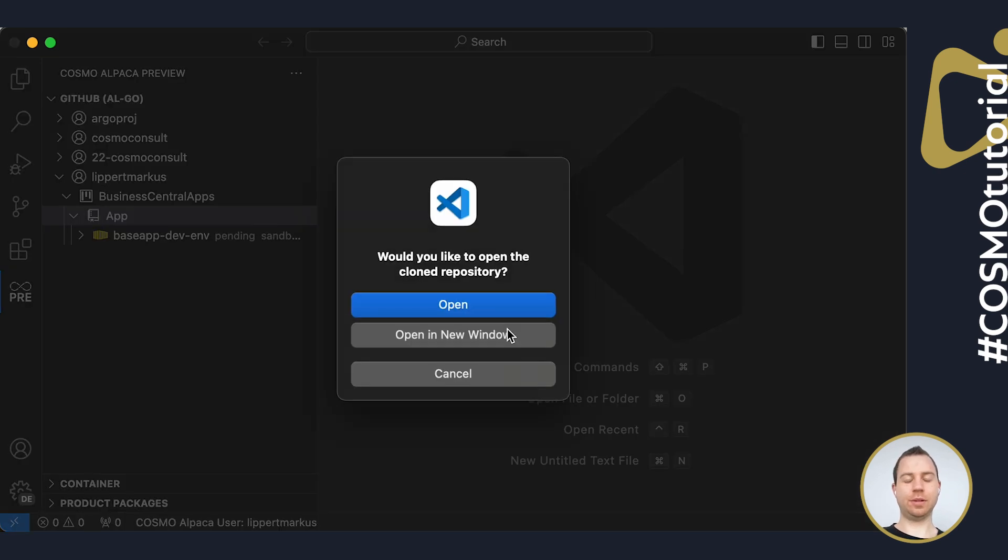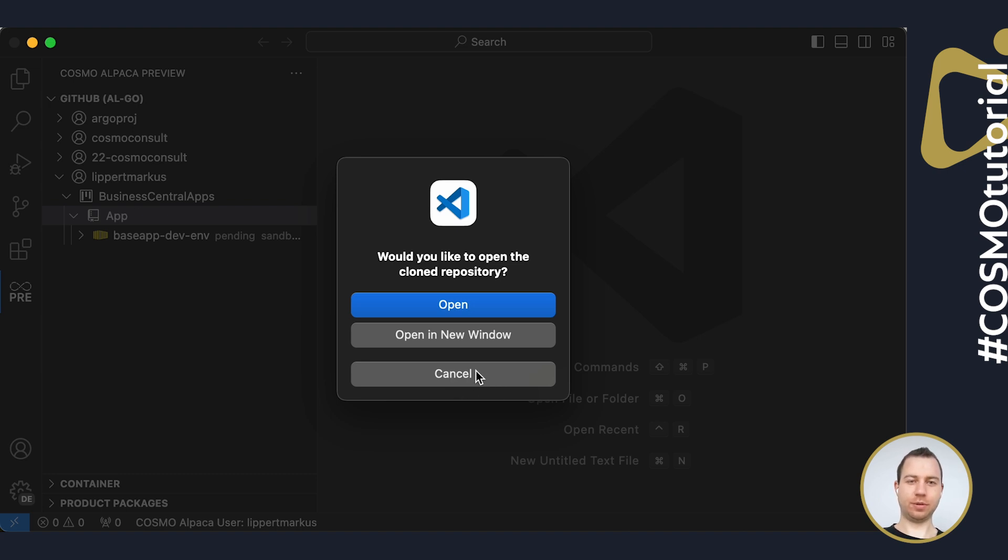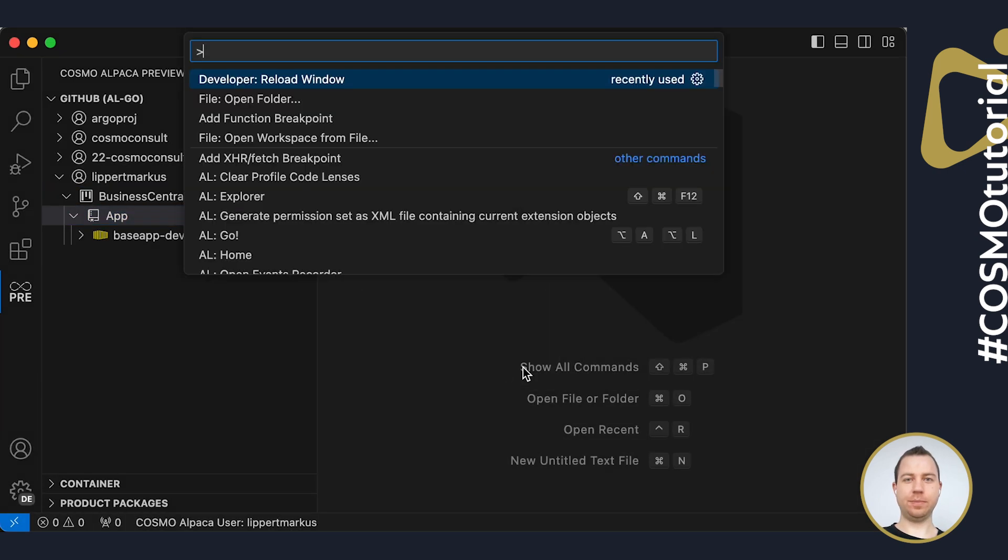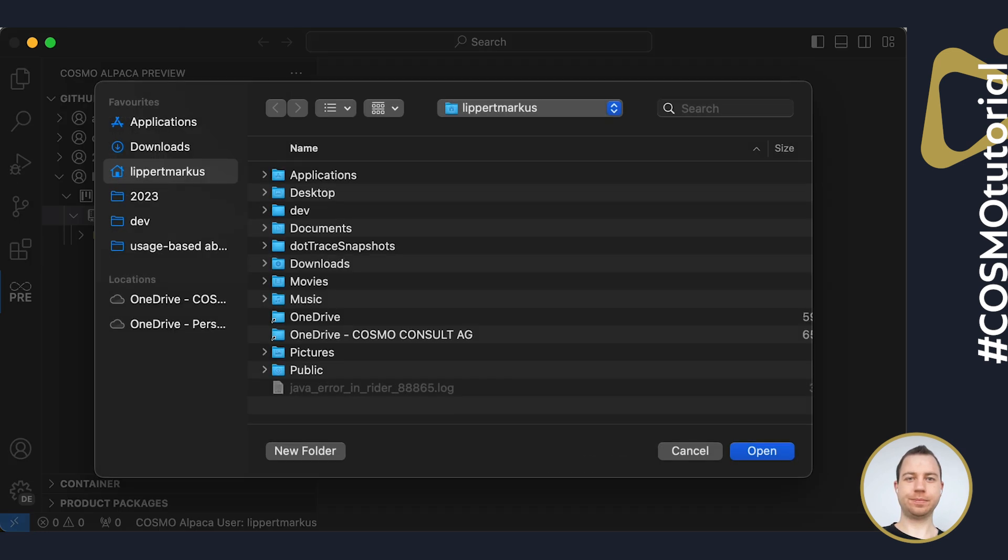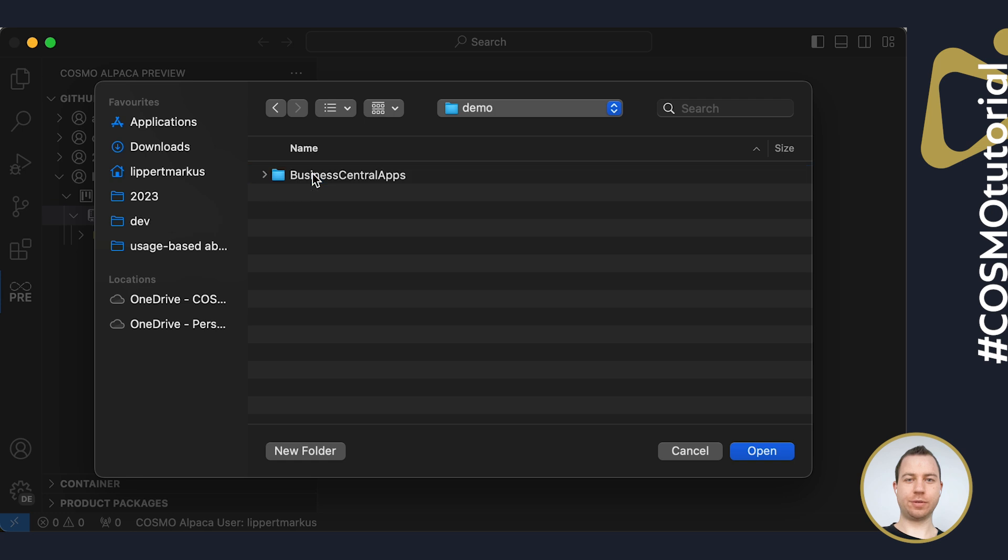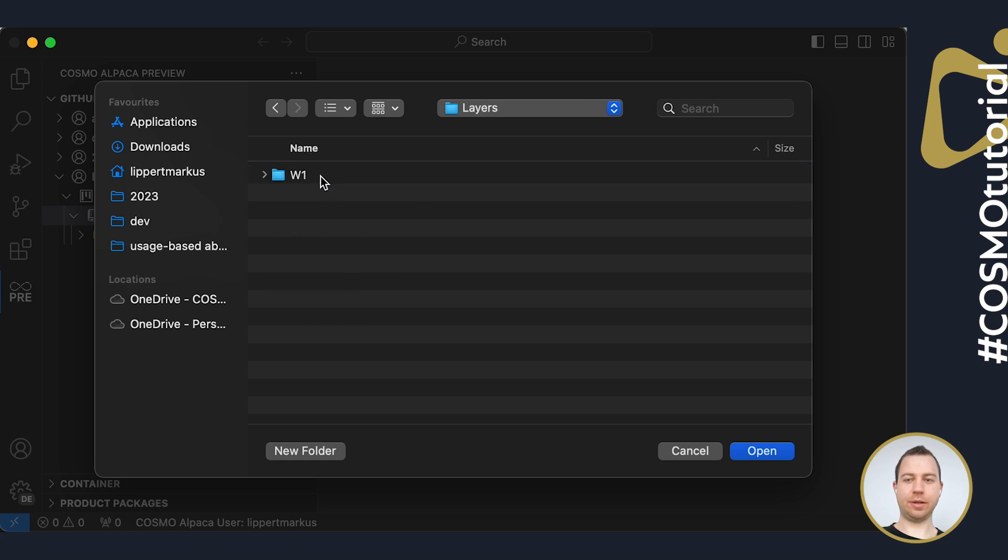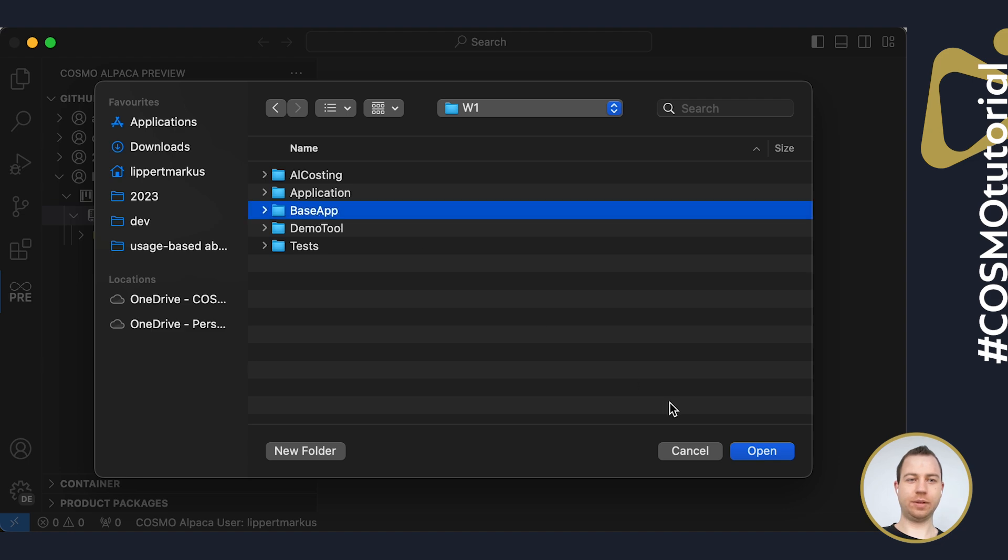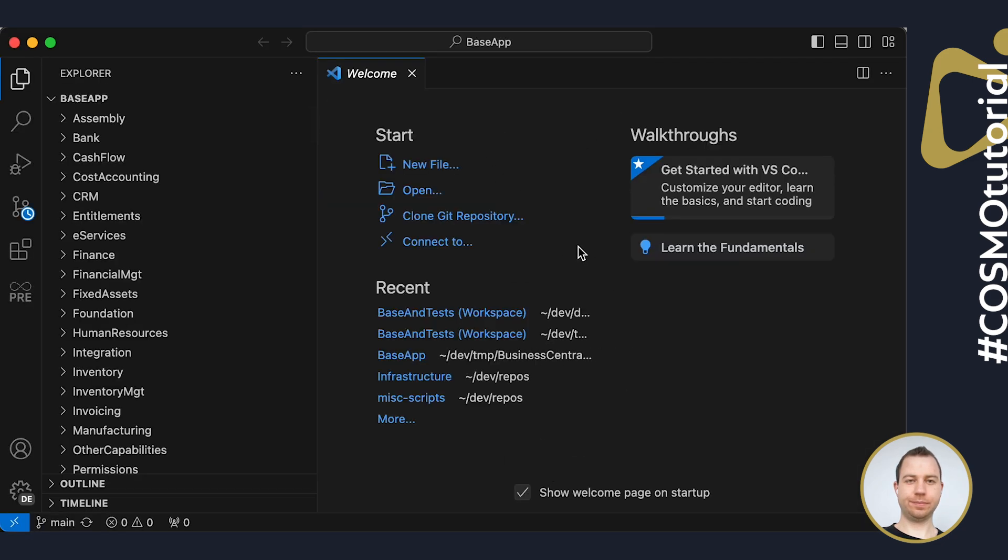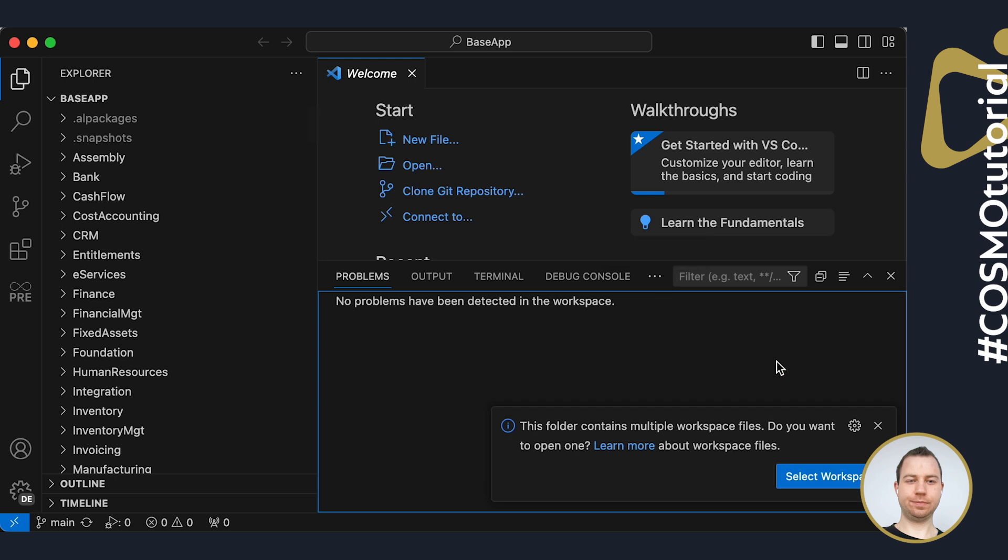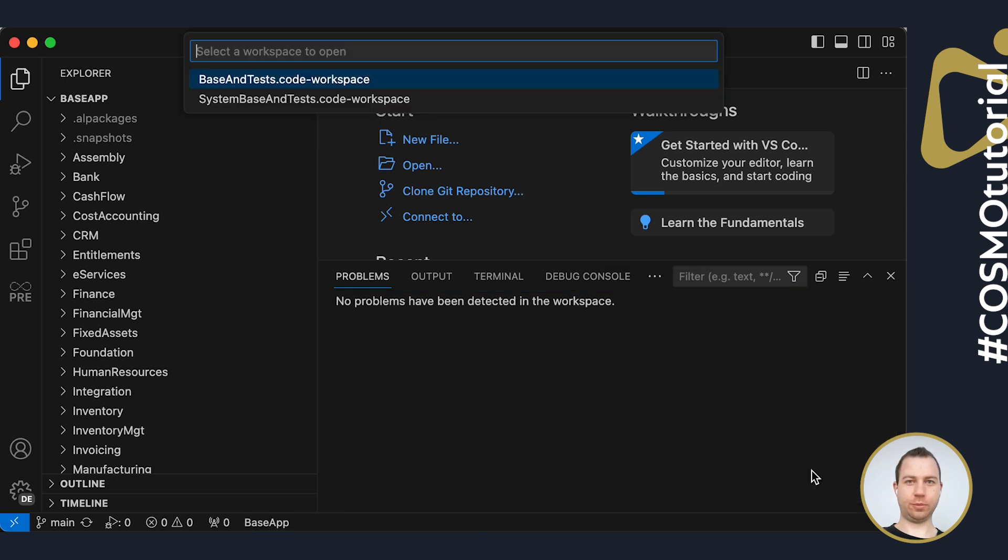It now asks me if I want to open the cloned repository. I will cancel that because I want to open a specific folder. So instead, I press F1 and choose Open Folder. Inside of my just cloned repository, I will go to App, Layers, W1 and open the base folder here. It then asks me if I want to open a workspace. I will do that as well and I will choose the base and the tests workspace.